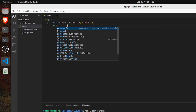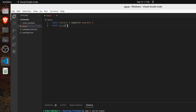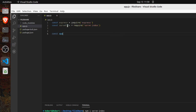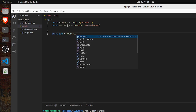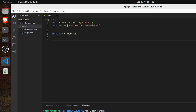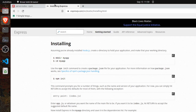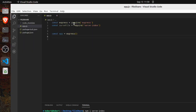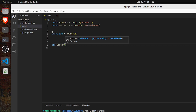Now I'm going to put the serve-index — require serve-index. Here we go. Now const app equals express. We have app now. Let's do app.listen and define the port.